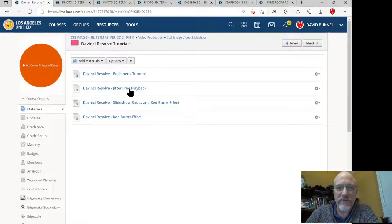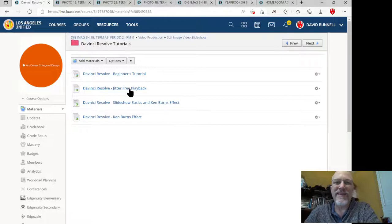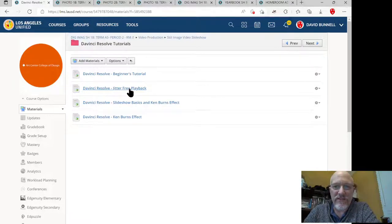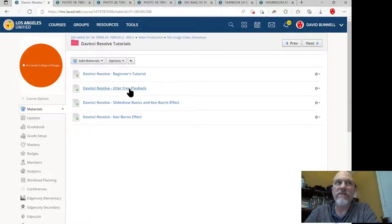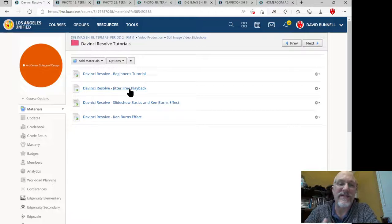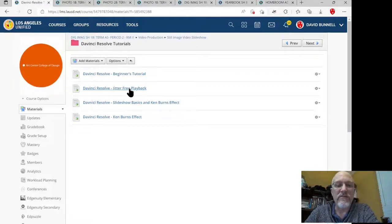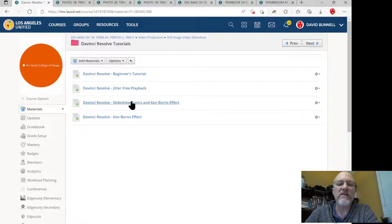Jitter-free playback. There's some settings you need to change. Whoever the first person is to use the video program will probably change the settings, so you won't have to, but you can double-check that they're done. That's what that video is about.